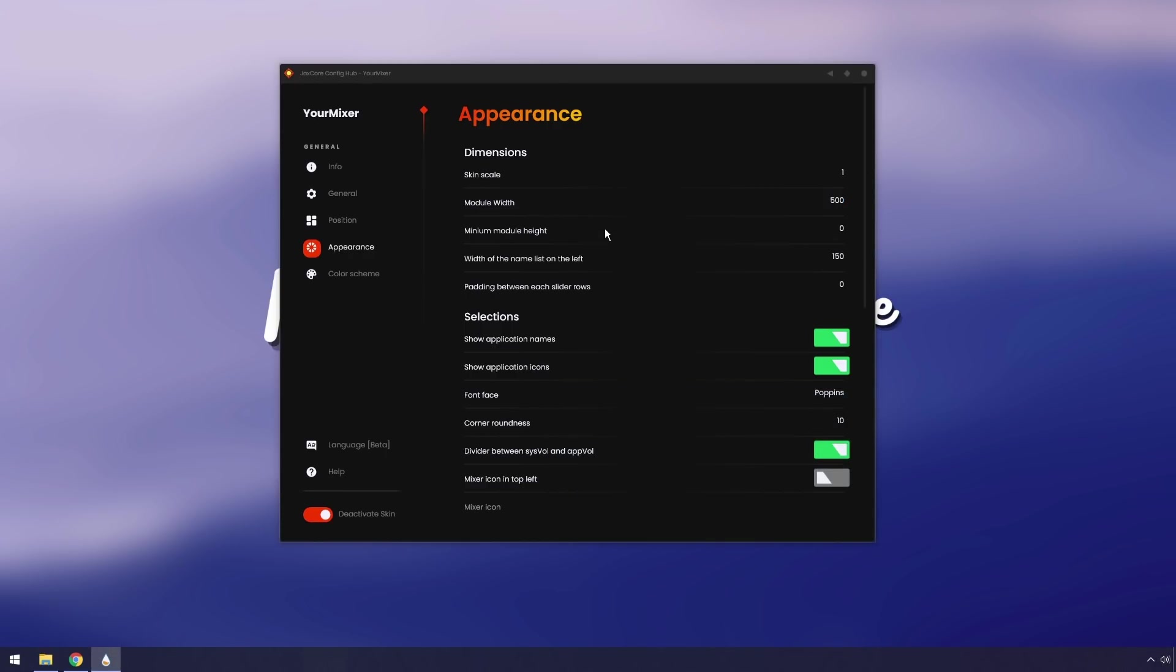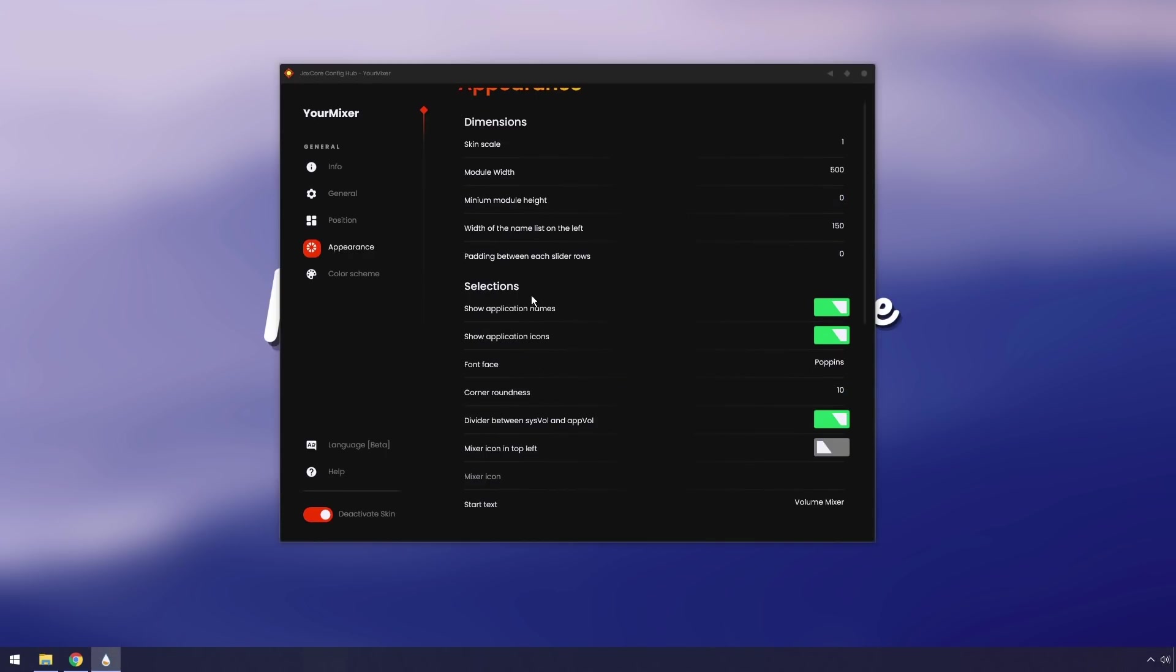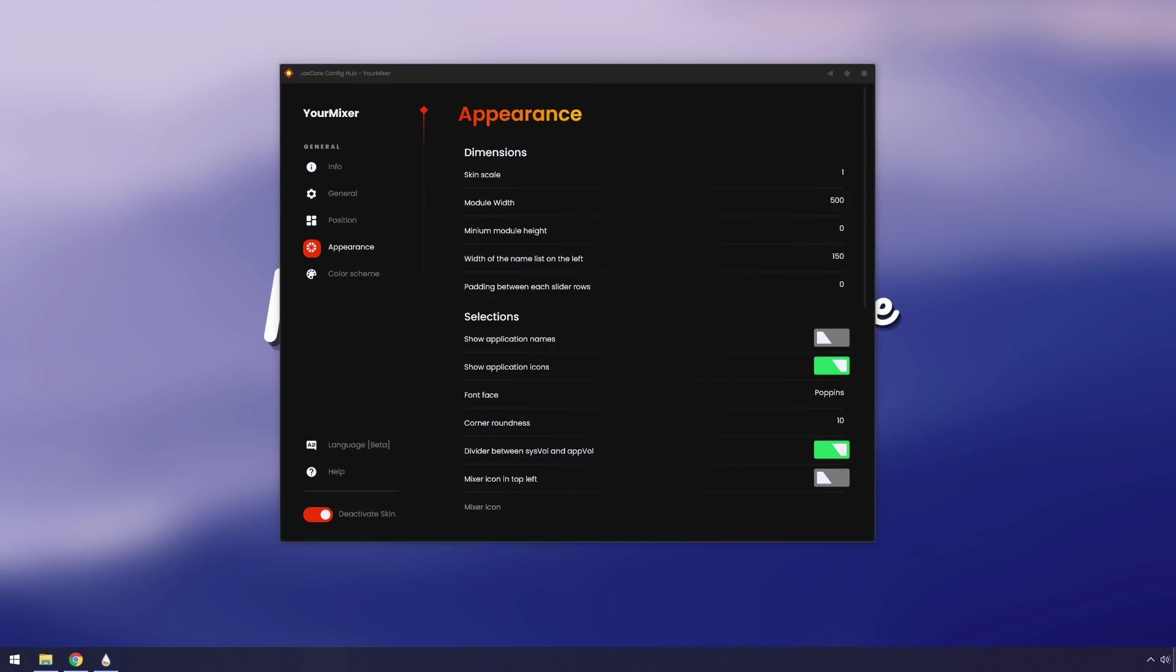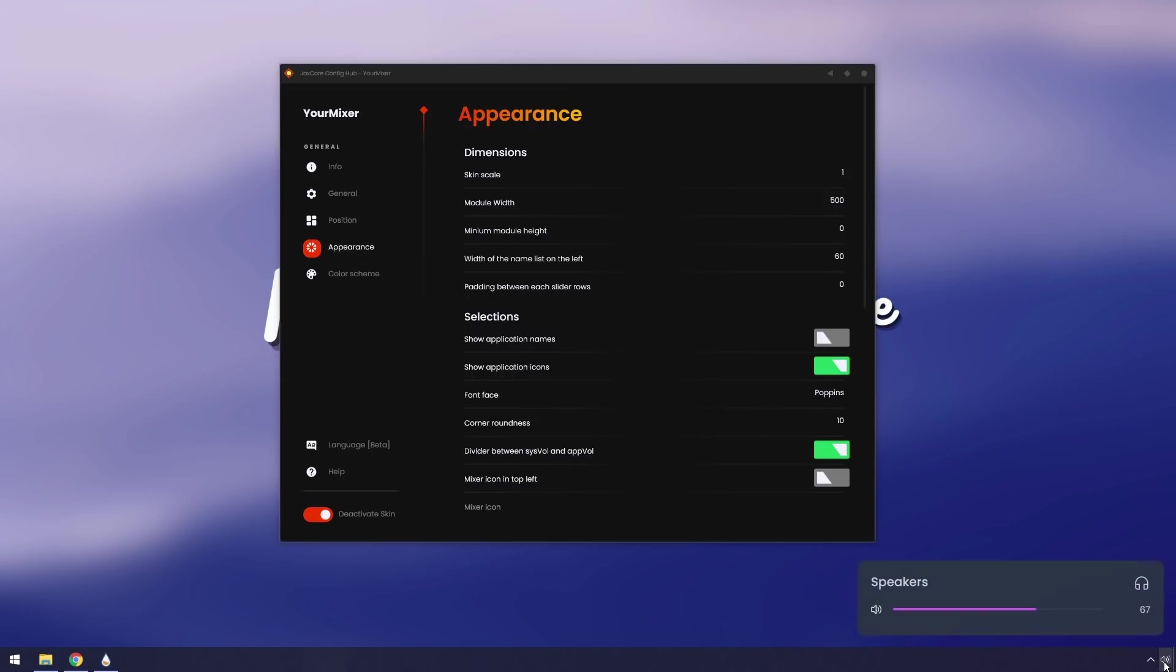We have sizing, then we have selections so you can show application names and the icons. I personally think that with this one I'm not a huge fan of the names, so I can just turn it off. When you do disable the application names, you'll notice that we have this little weird space here and that's because this option here for the dimensions, width of name list on the left, we just need to decrease that to something smaller. So I'm thinking like 60, press enter, open it up, and there you go. That looks very nice.